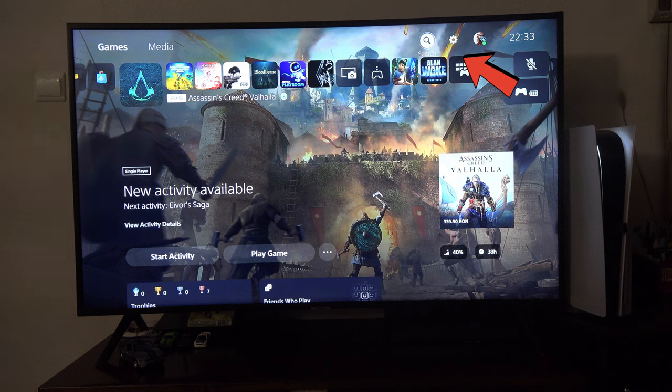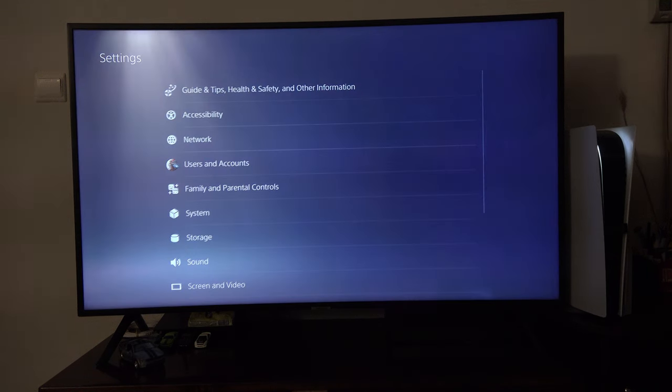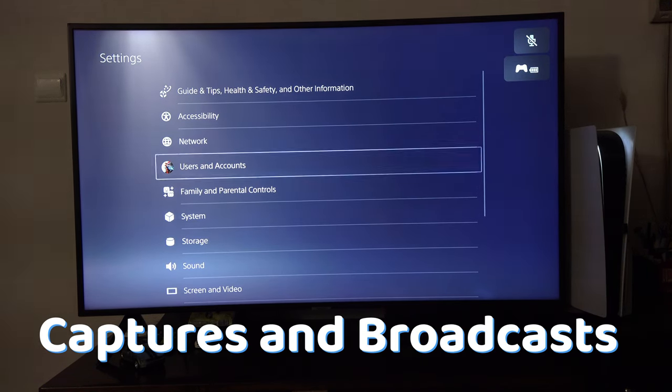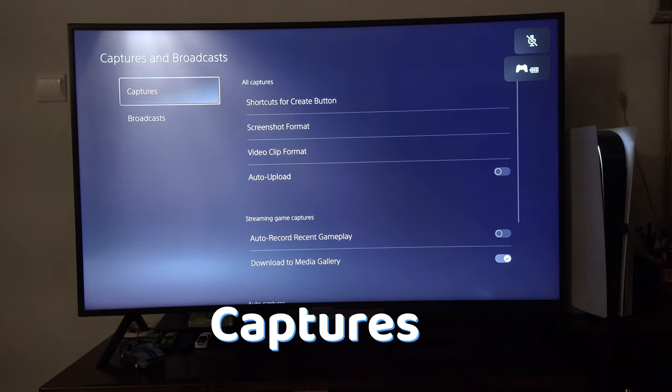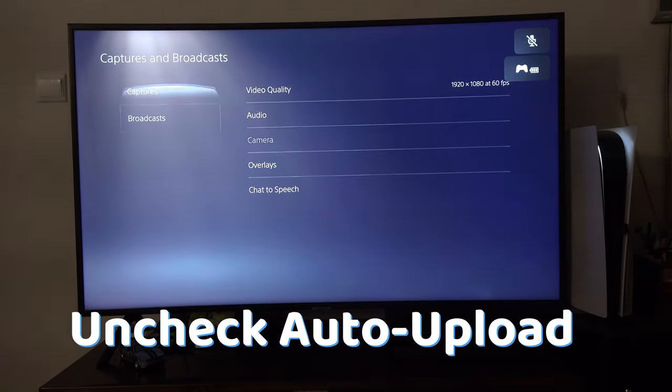If it didn't work, you can try to go to Settings, Captures & Broadcasts, Captures and uncheck Auto Upload.